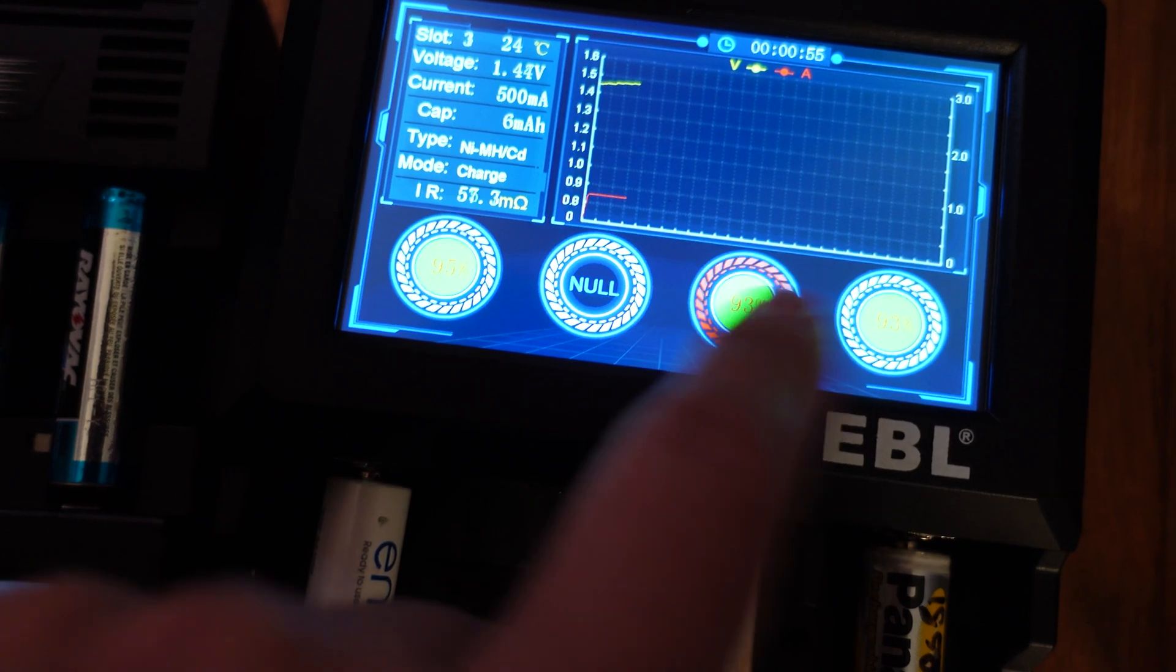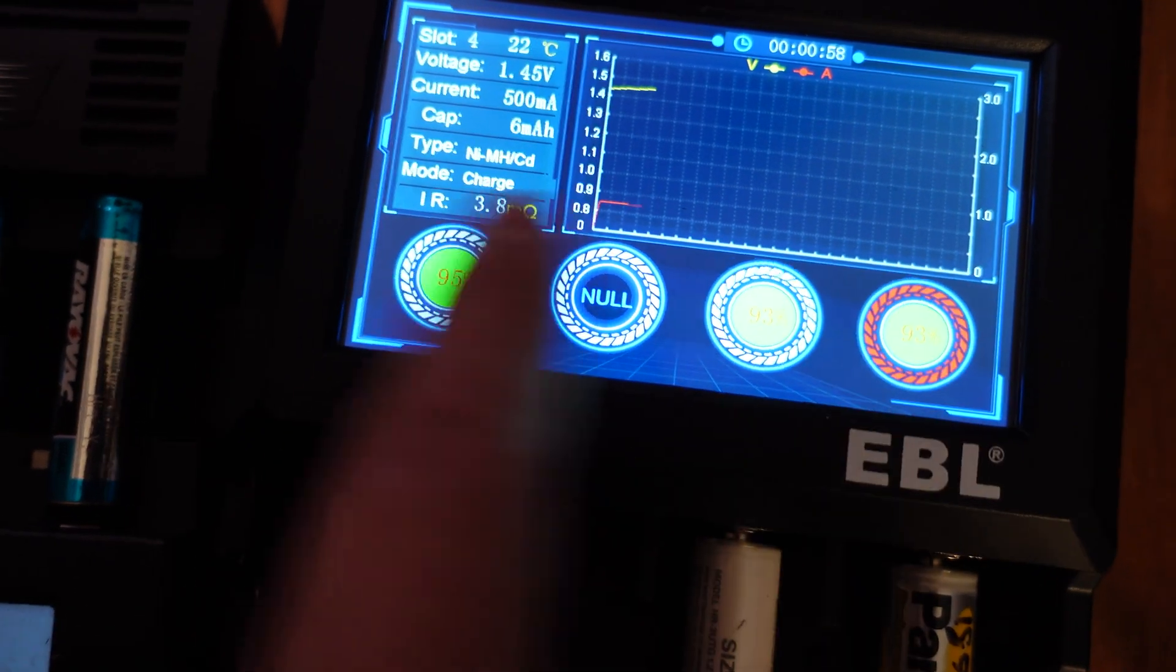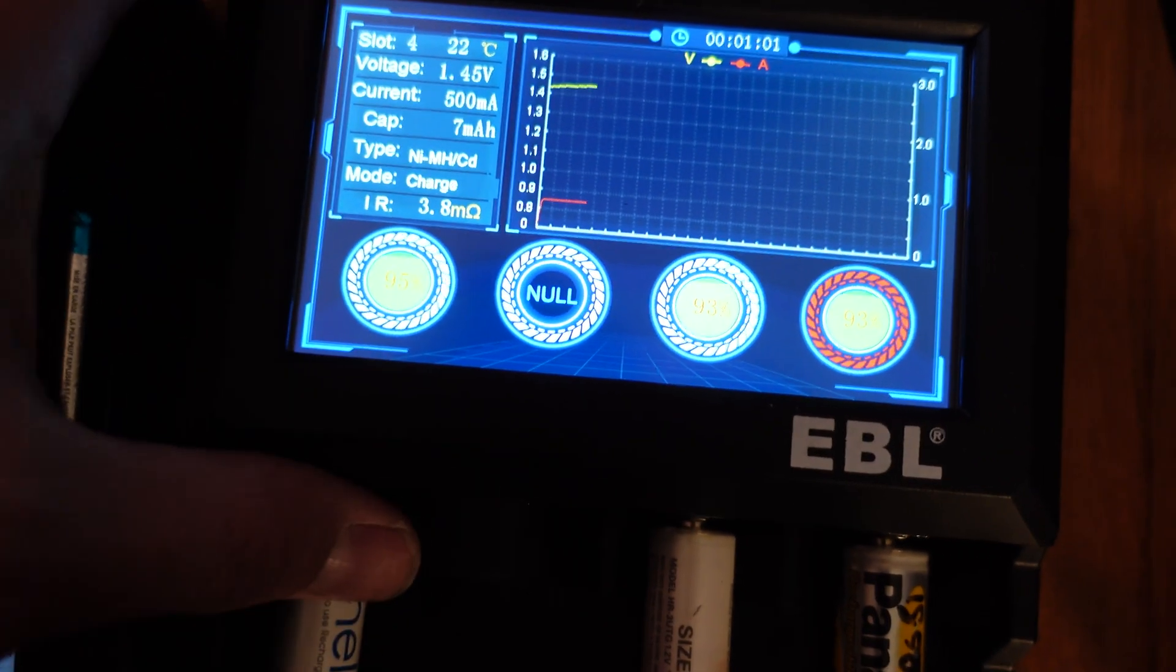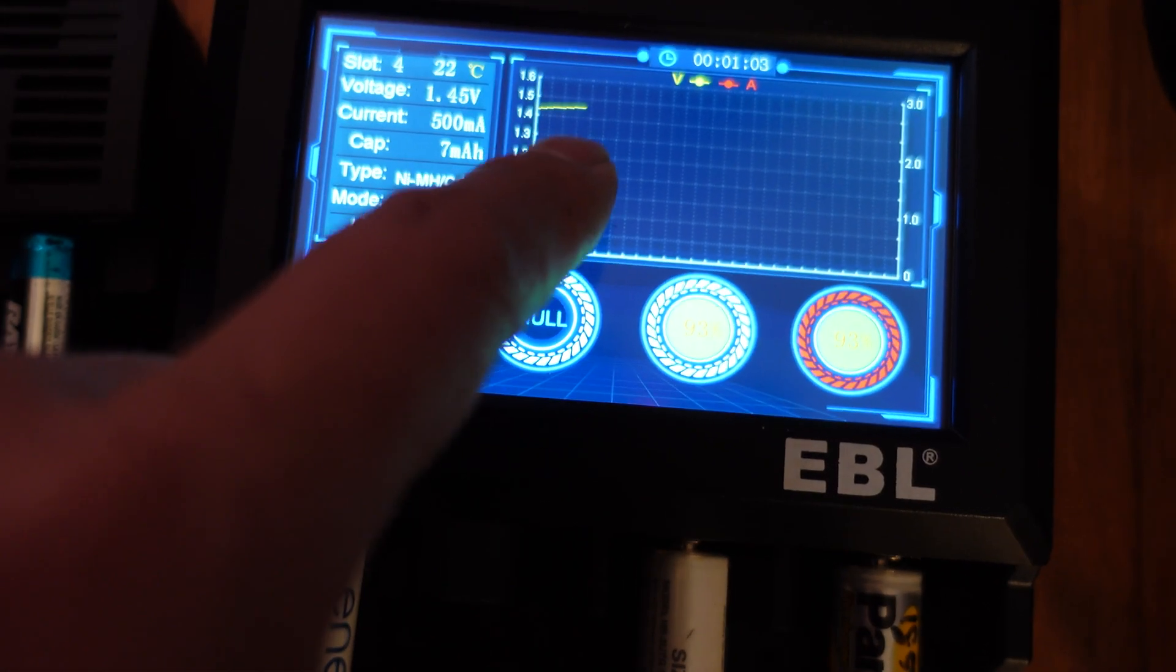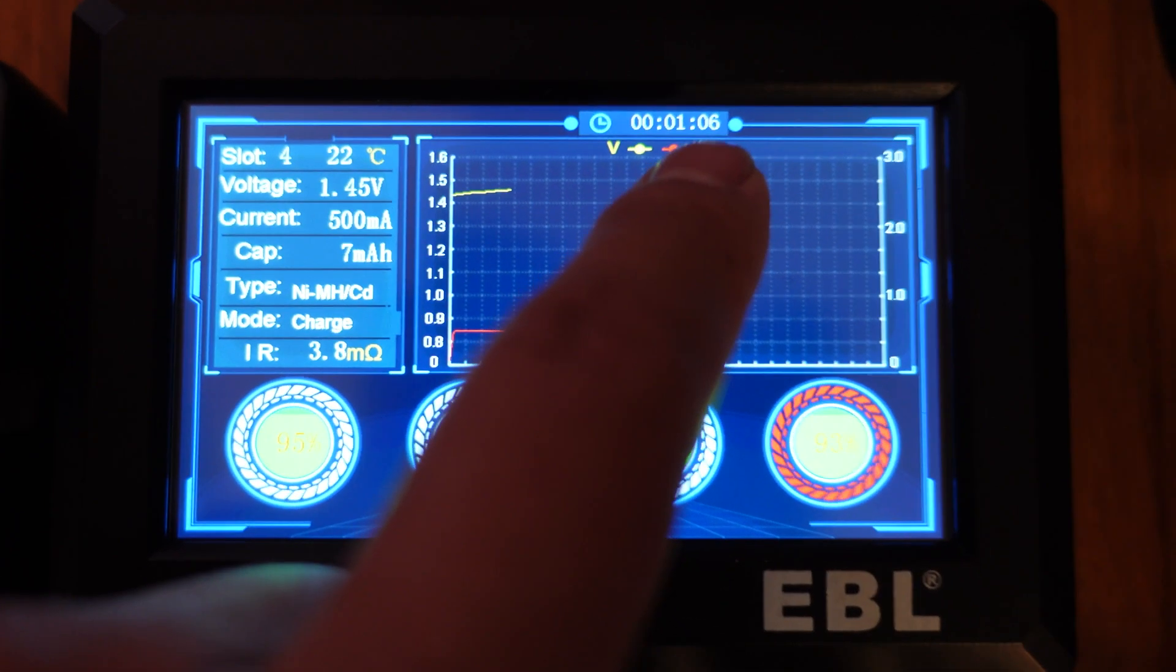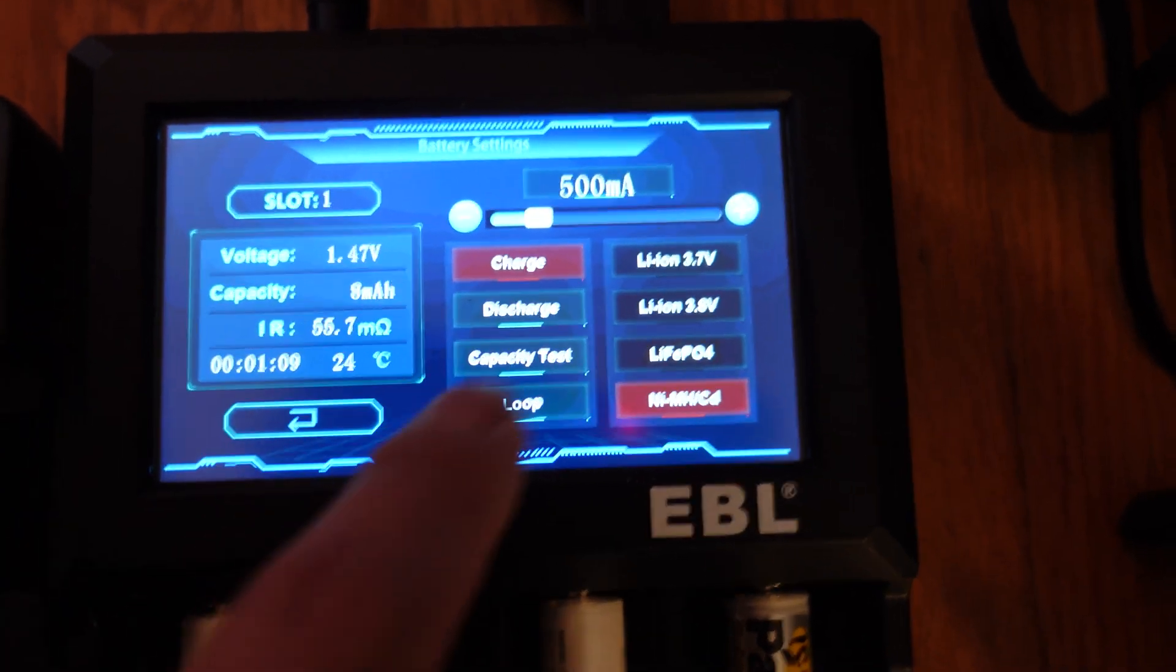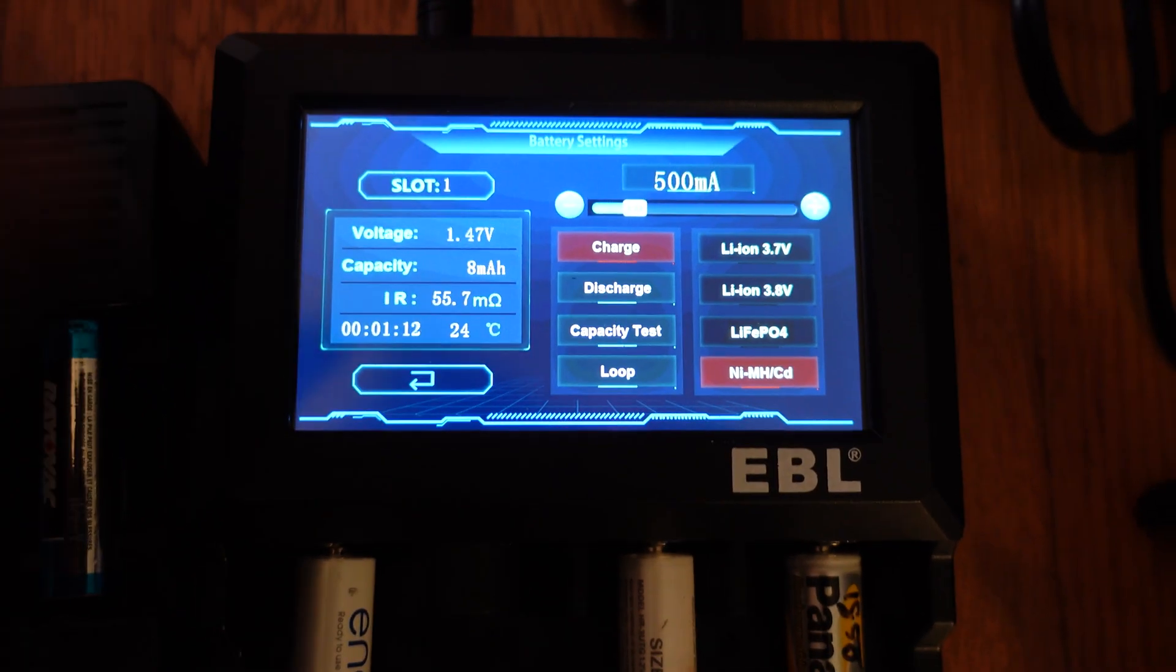So all these capacity tests let me know roughly how much capacity I have in each of these cells. And on top of that, all this data is graphed along with the amount of time that it spent doing it. And I can manually adjust these things. This is really easy to adjust.